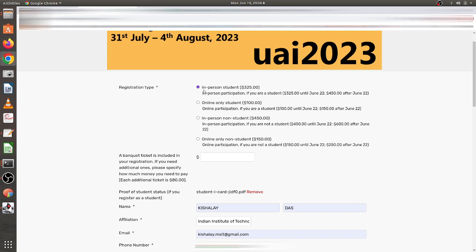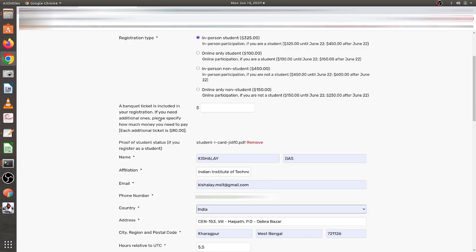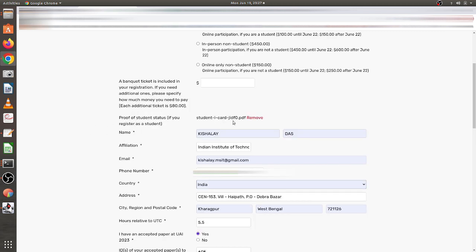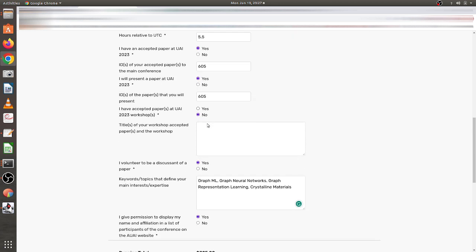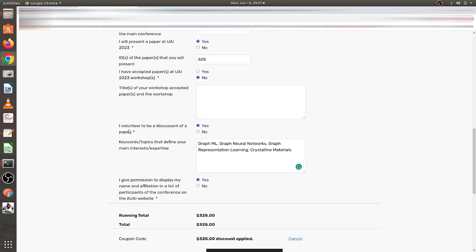Since I'm a student participating in person, I chose the first category. There's also a banquet ticket already included with registration, but if you want an additional ticket it costs 80 dollars — I didn't take that. For student status I uploaded my student ID card from IIT Kharagpur. My paper is accepted so I chose yes, filled in my paper ID, and confirmed I will be presenting the paper.